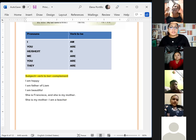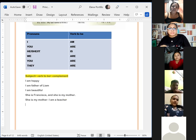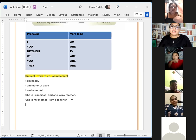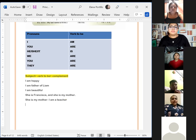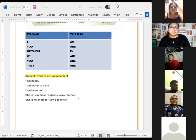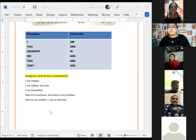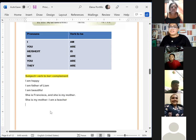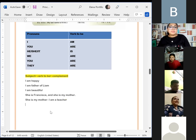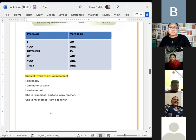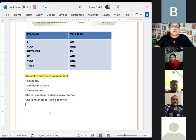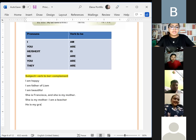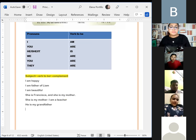Yvette Martínez said: 'He is my grandfather.' The teacher responded: 'He is my grandfather — that's good. Thank you.'